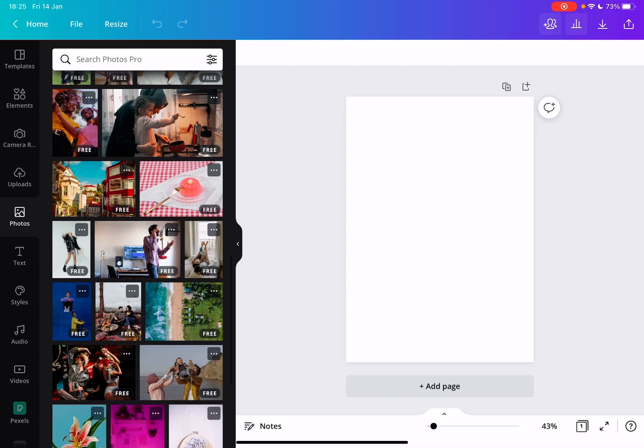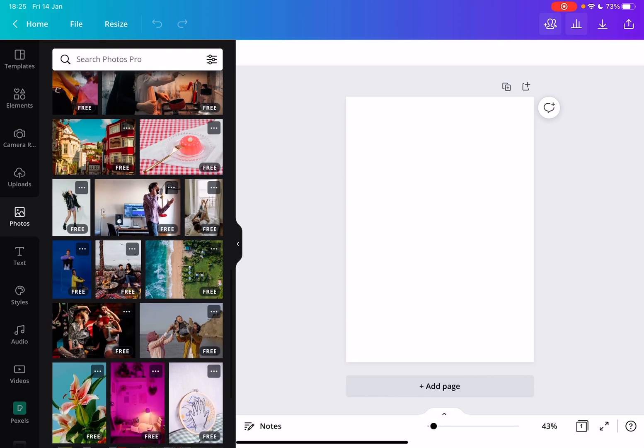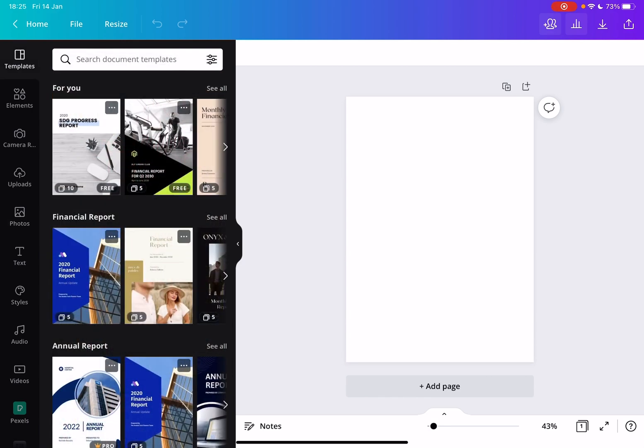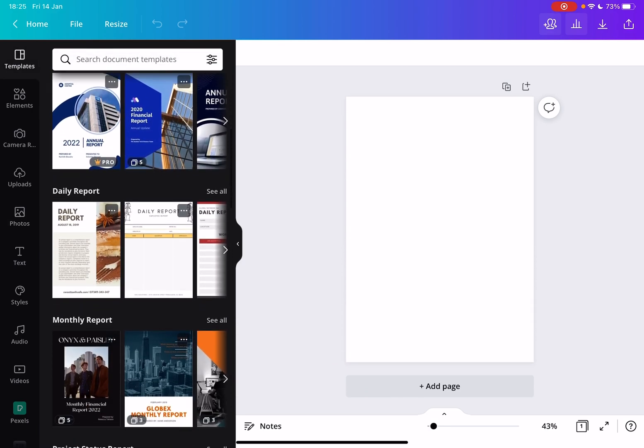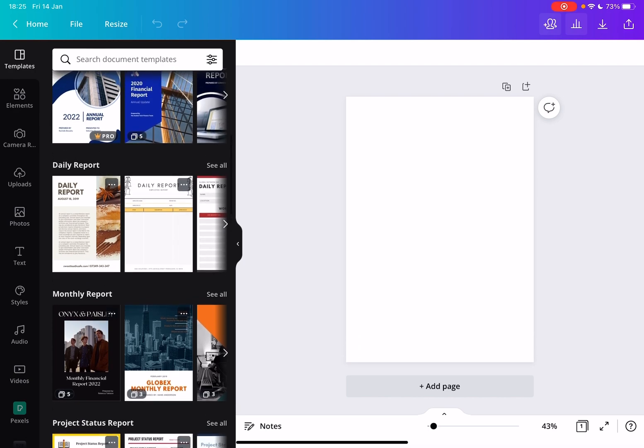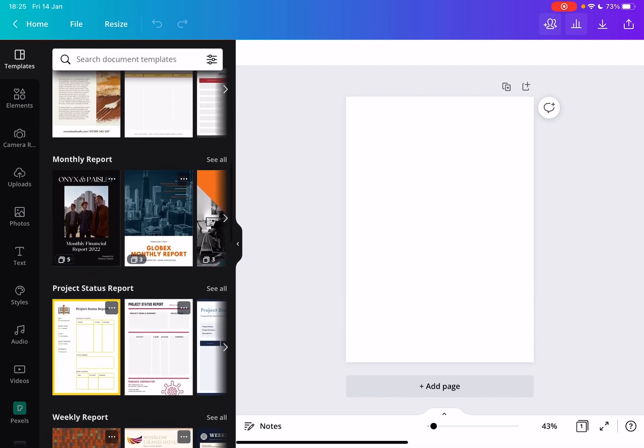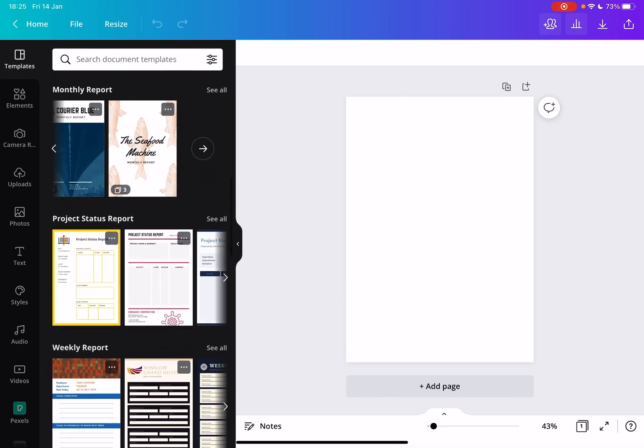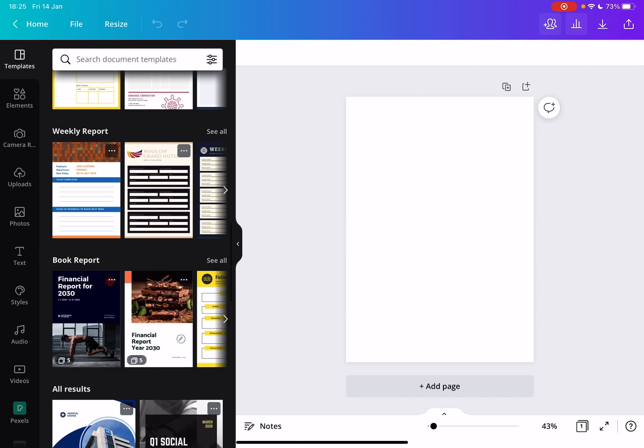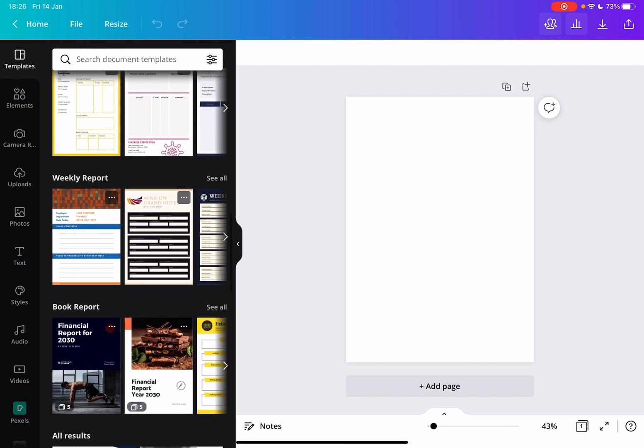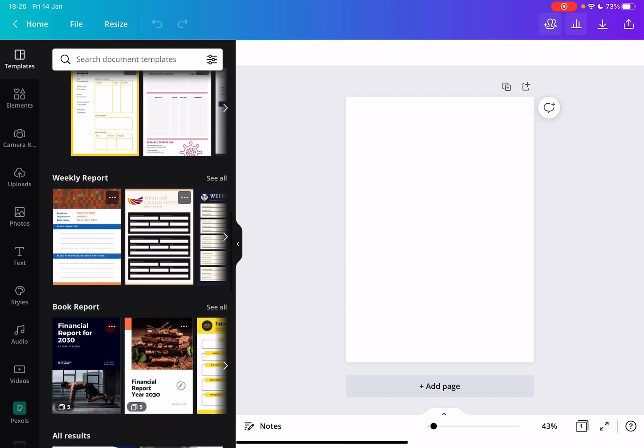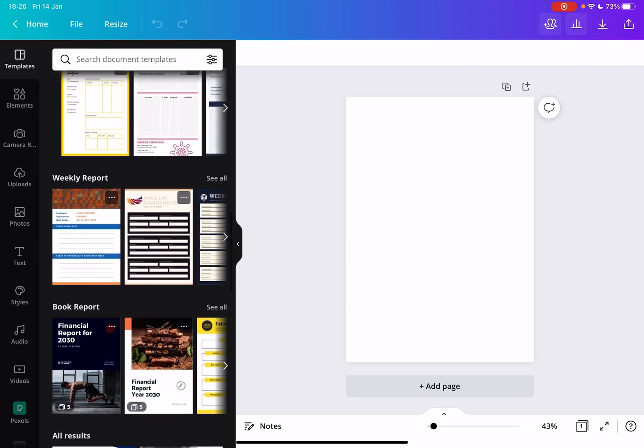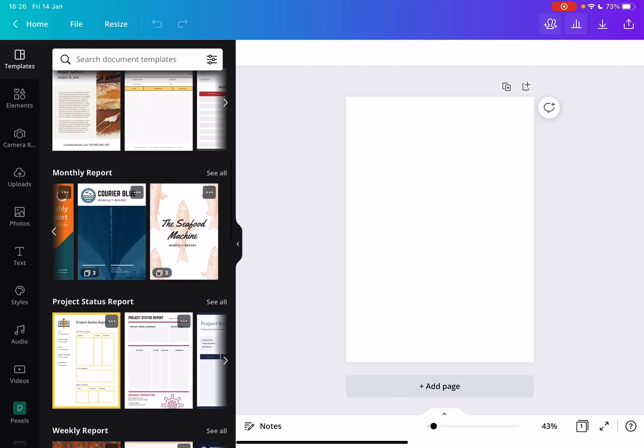Then go to templates and here you can find thousands of professional templates that are created by professional designers to use for your reports.